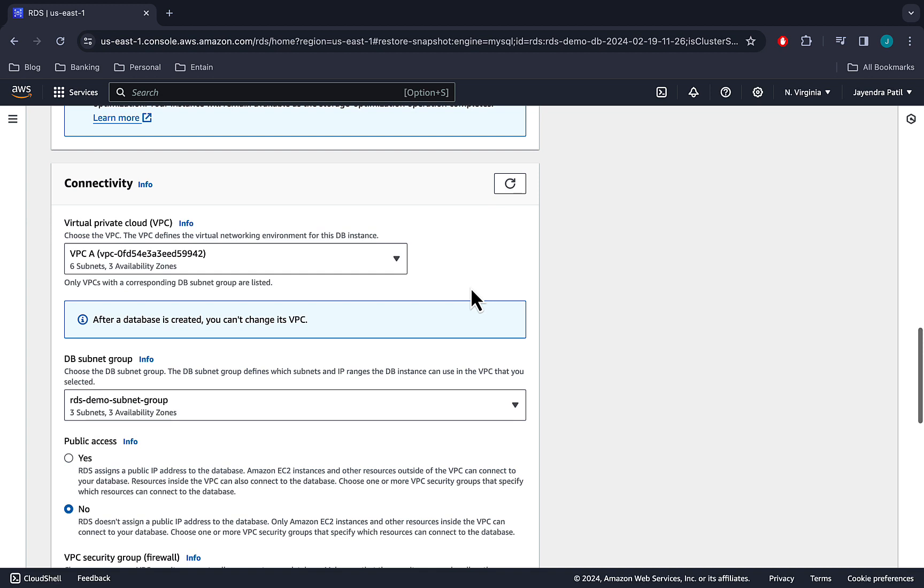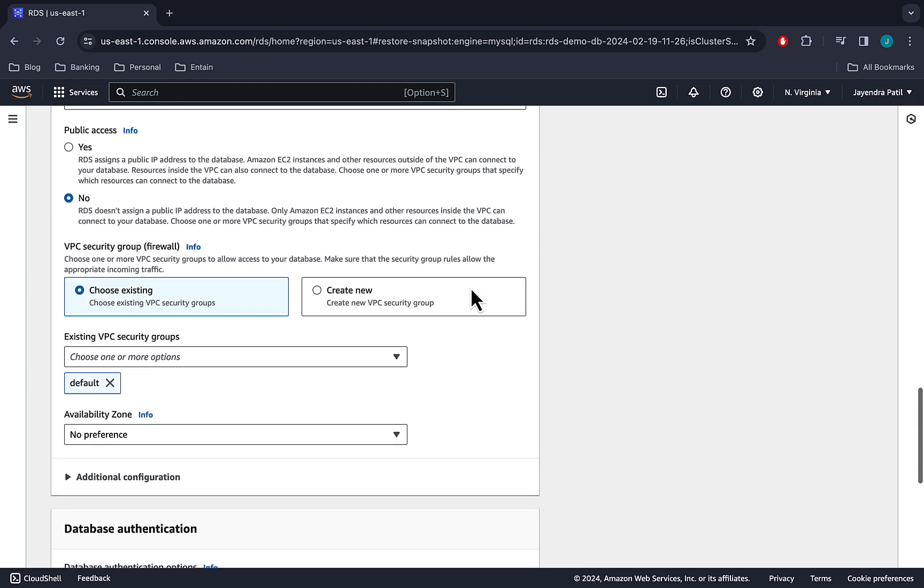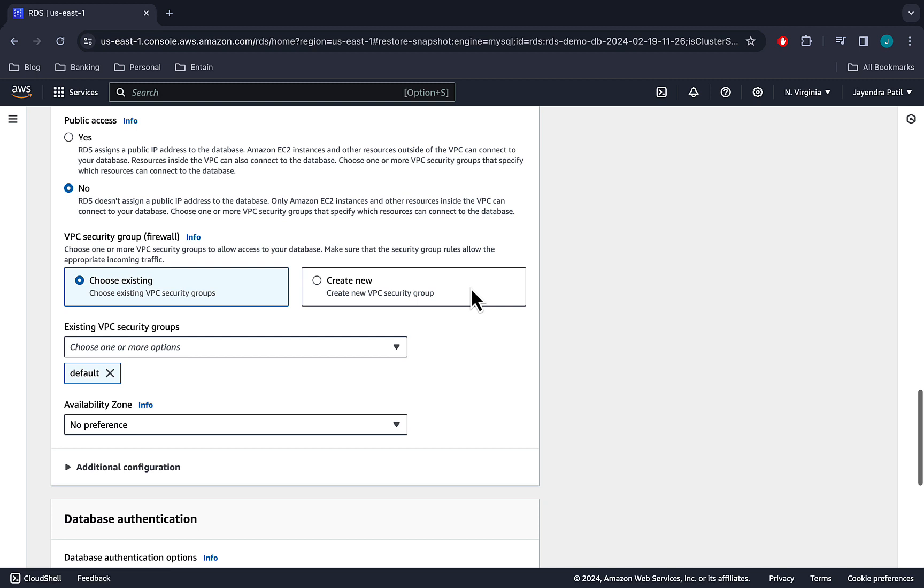In connectivity, we would set the VPC and subnet groups. Snapshots are regional and you can restore the snapshot as a DB instance within the same region. We have VPC A selected and the RDS demo subnet group selected as well. Public access disabled. Default security group which allows inbound and outbound traffic. No preference for the availability zone, and port set to 3306.